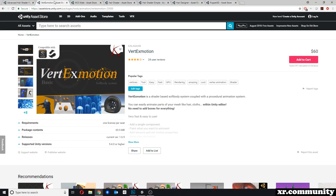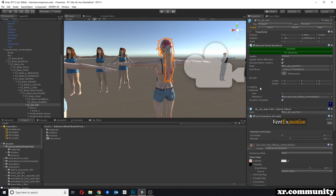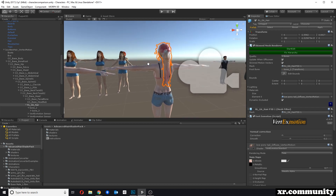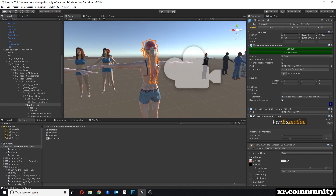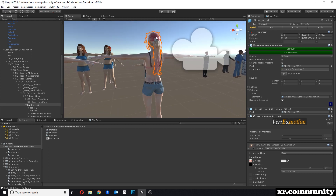For hair movement we can use Vertex Motion, which is a shader-based softbody system. It's not fully physics-based, but it uses a shader to create the movement of the hair. You can also use this for body fat or other objects not related to characters, but in this case we're just using it for this ponytail here.